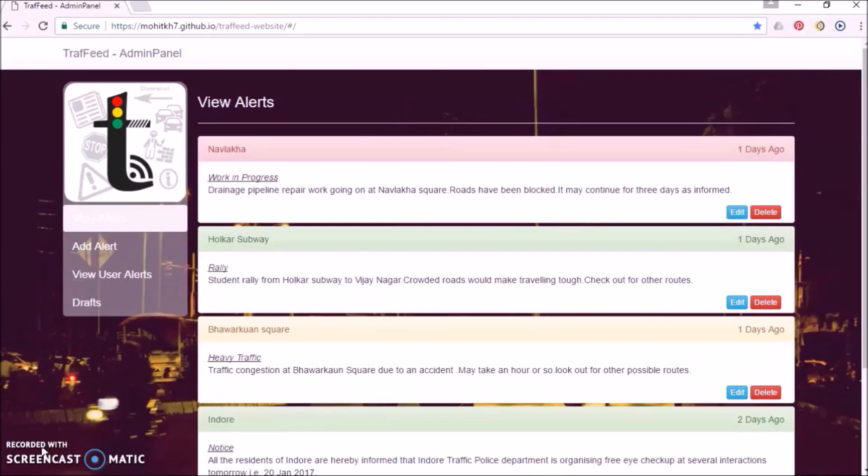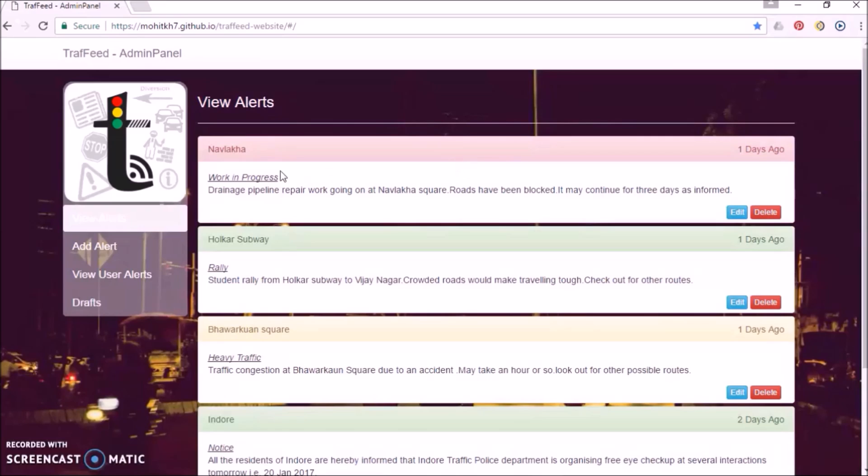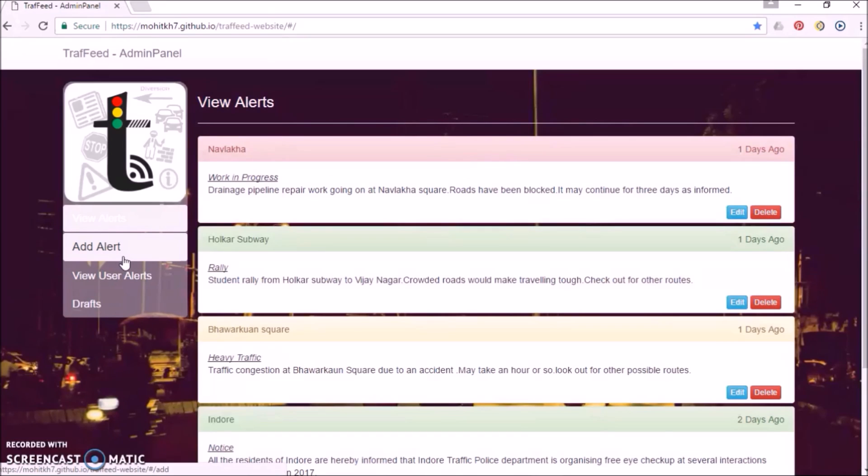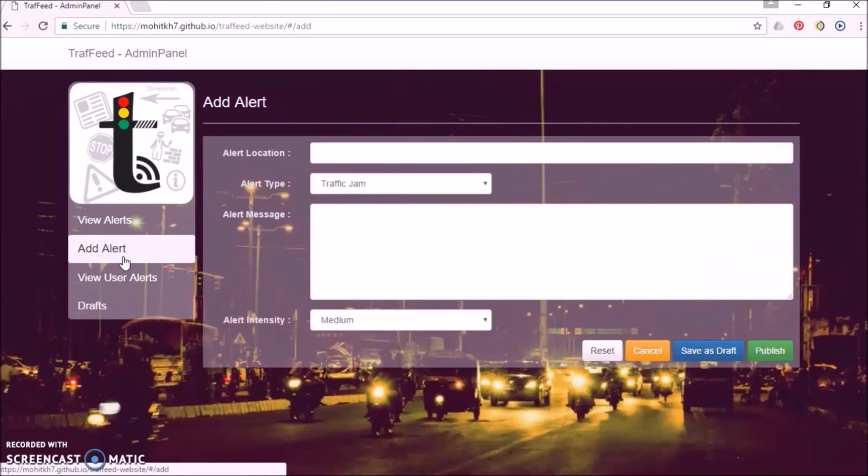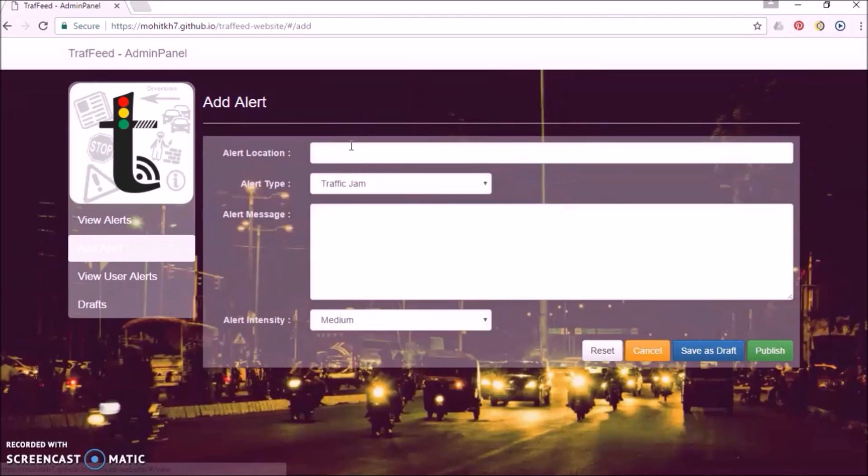The alerts are posted through the admin website which is accessible to only the traffic coordinating officials. Add alert option is used to post a new alert. The official needs to fill information about the alert.